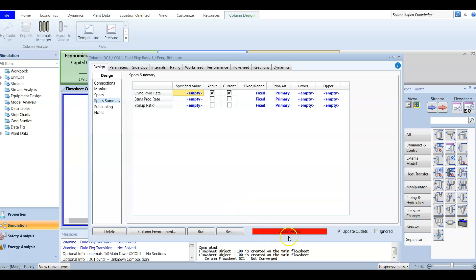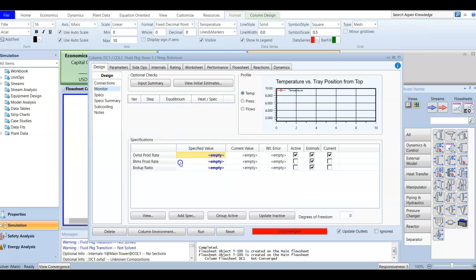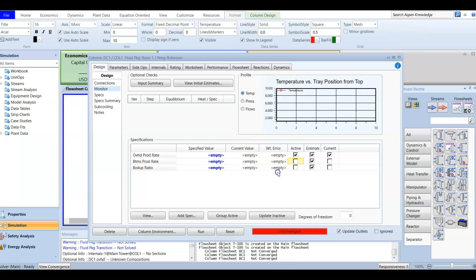Go to the Design tab and open the Monitor page. The monitor shows the specified value you enter, the current value, and whether each spec is active. Active means you are going to use it. If we look at the degree of freedom, it currently equals 1, which means we need to define one more specification.